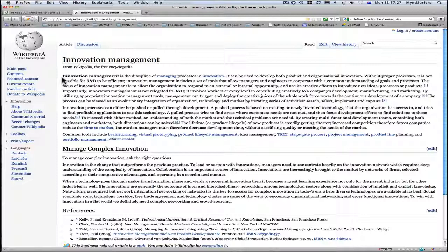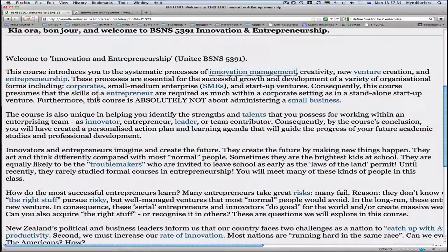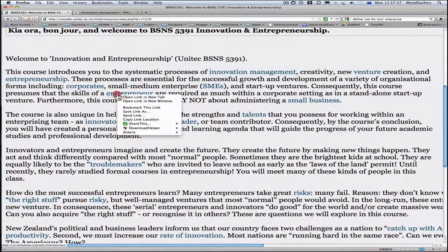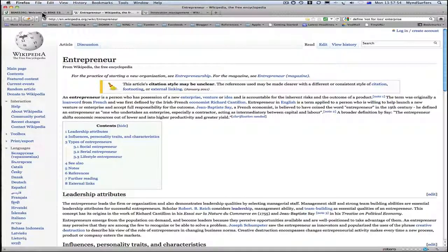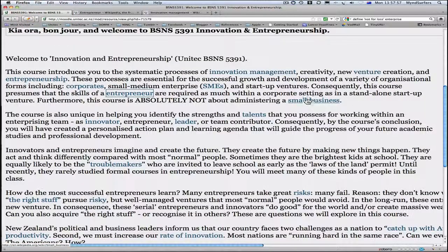So what's innovation management? The discipline of managing the processes of innovation. What's an entrepreneur? Let's open that in a new tab. An entrepreneur — a person who has possession of a new enterprise, a new venture or idea and is accountable for the inherent risks and the outcome of the product. So you'll see each of these terms is linked to a definition that I think will help you.